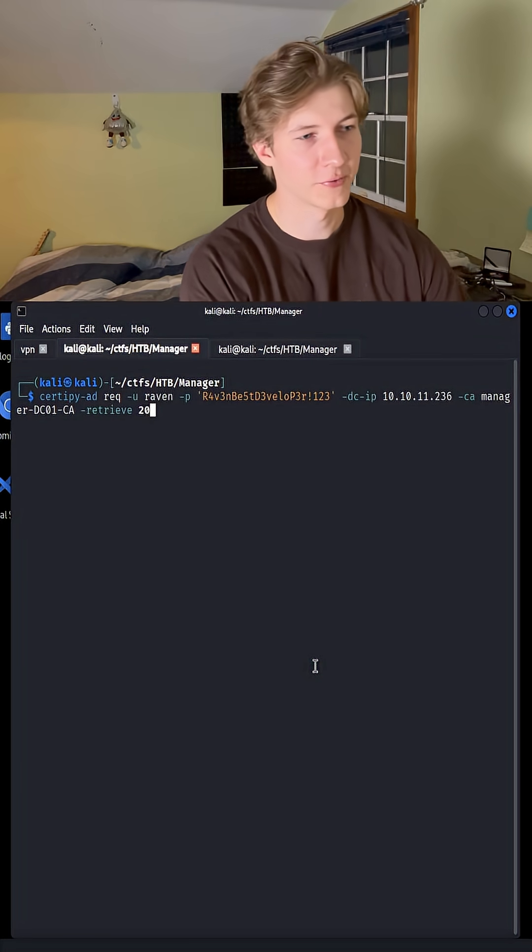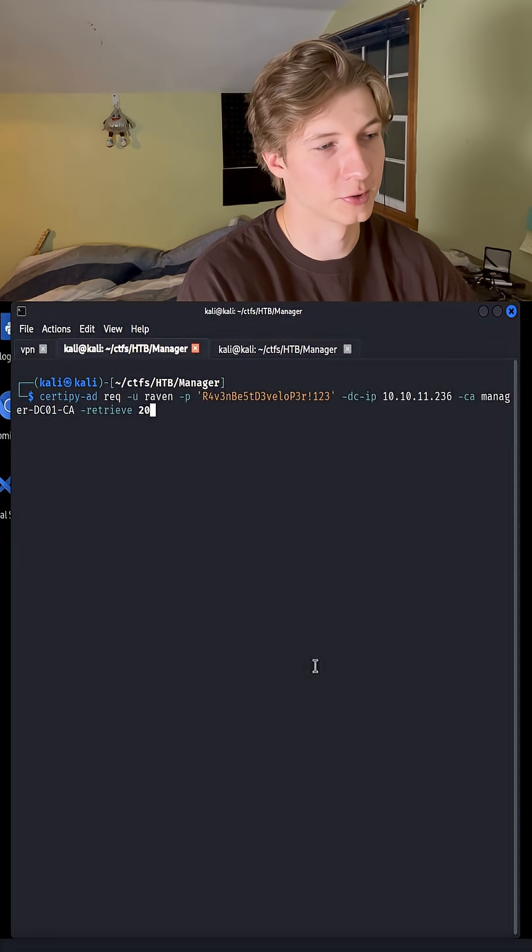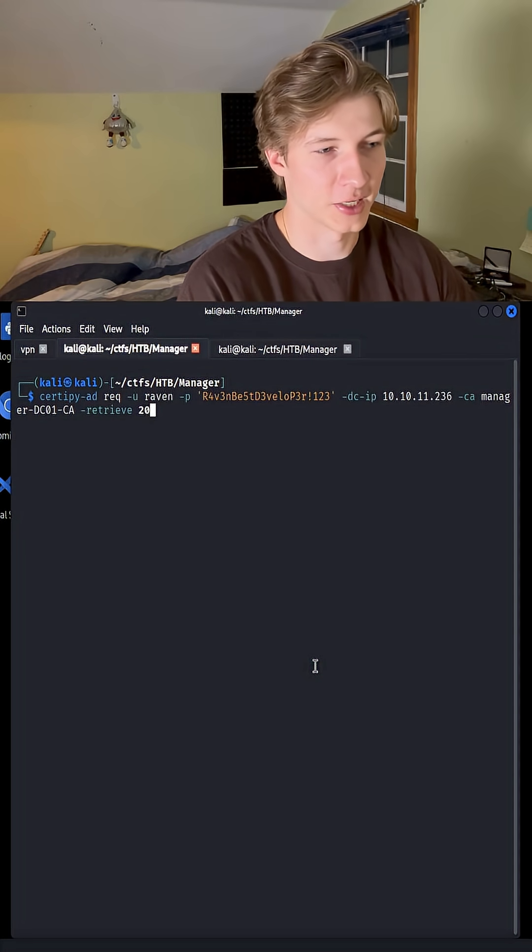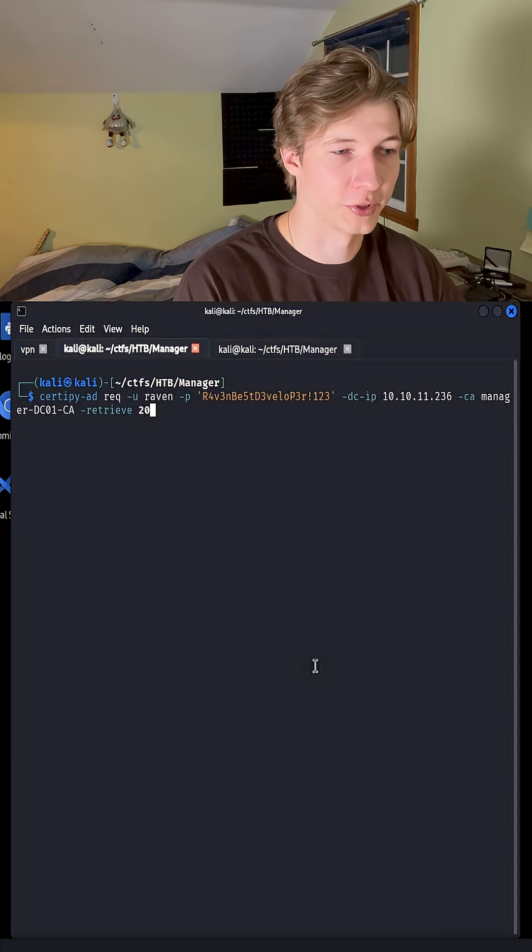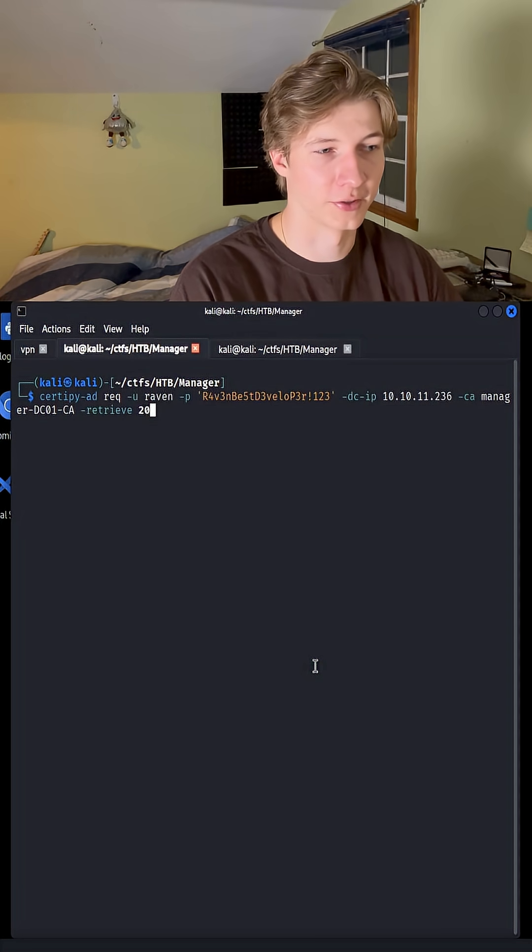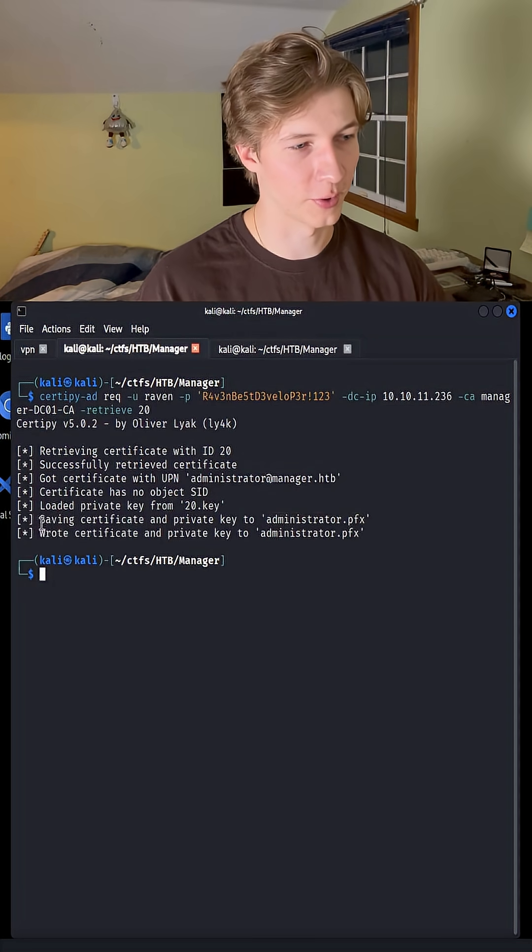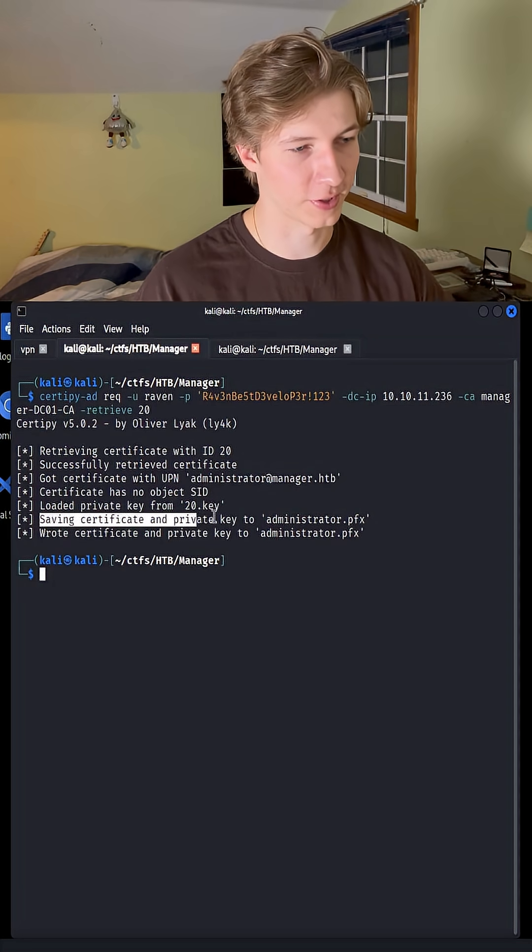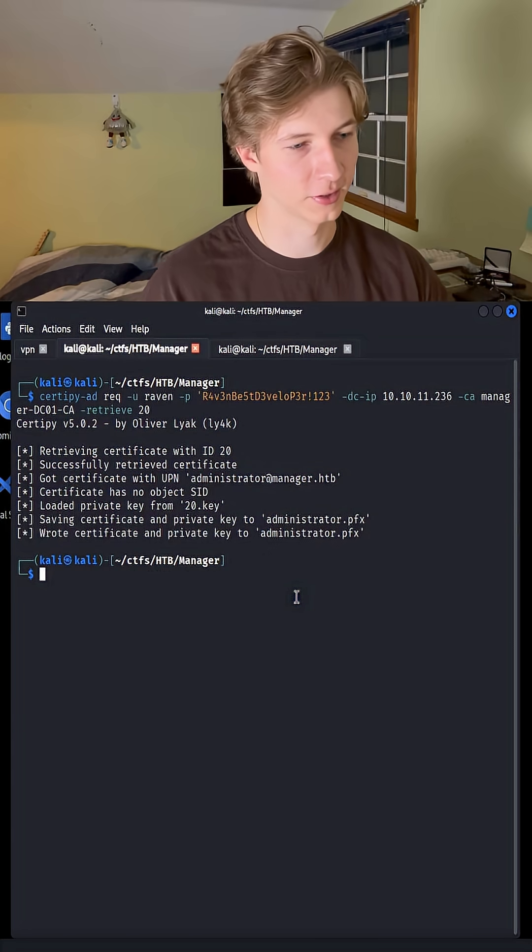So now we can retrieve that certificate by using the command CertiPy-ad request, and we're going to retrieve the certificate 20. And if all goes well, we're seeing that we're saving a certificate called administrator.pfx.